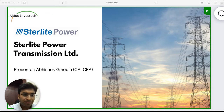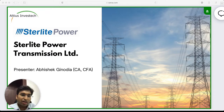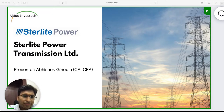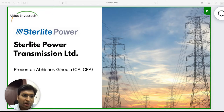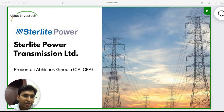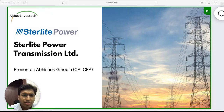Everyone is here so let's get started. Today we are covering a very interesting company called Sterlite Power Transmission. Before we get started, I wanted to take an understanding from the audience — is there anything specific which they would want us to cover as part of this webinar? If you have any questions, please type them in the chat box and we will try to cover them as part of the presentation itself instead of doing it all at the end.